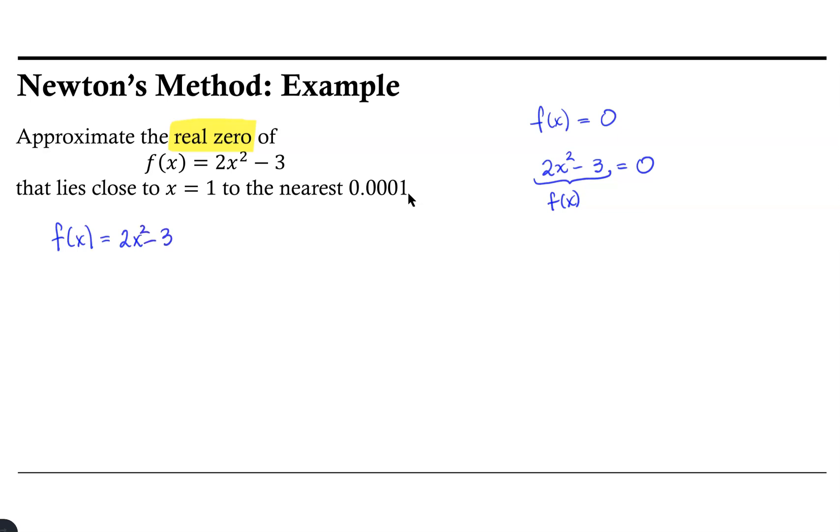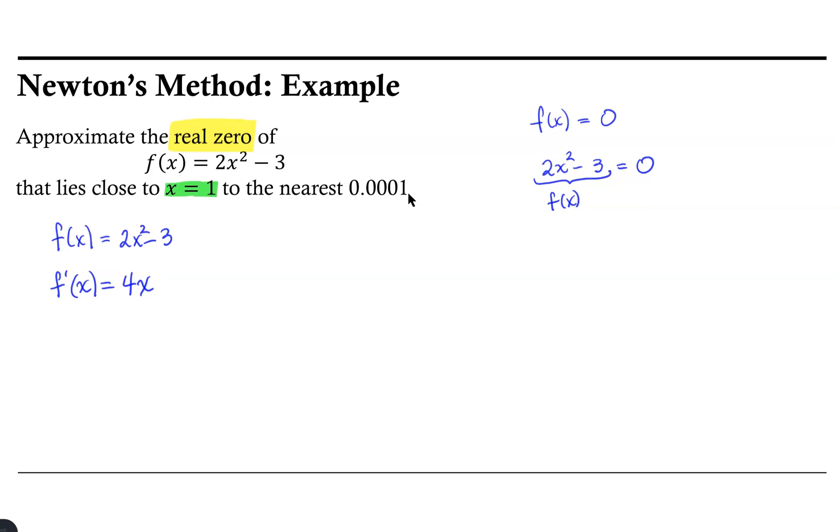As part of Newton's method, we need the derivative of this function. So f'(x), the derivative of 2x² - 3, is 4x. And we need our first approximation. Probably the easiest and most obvious thing to do is to let our first approximation simply be 1, since we want our solution to be close to x = 1.